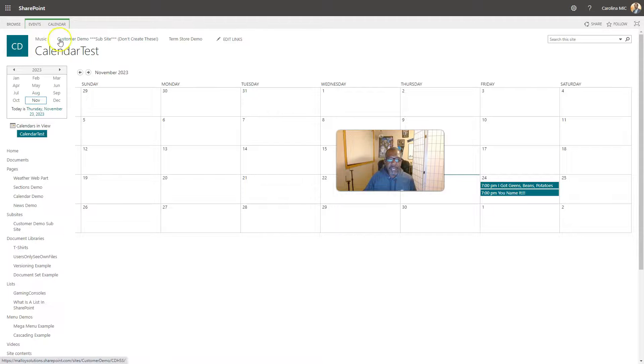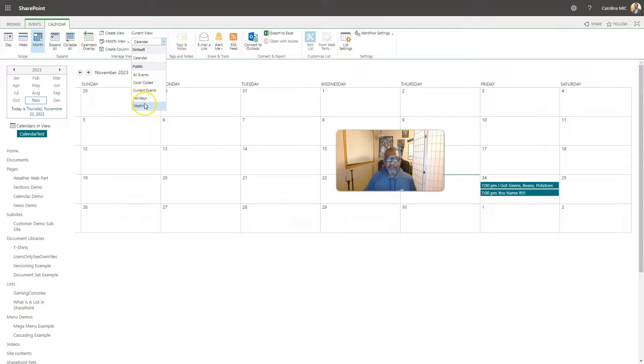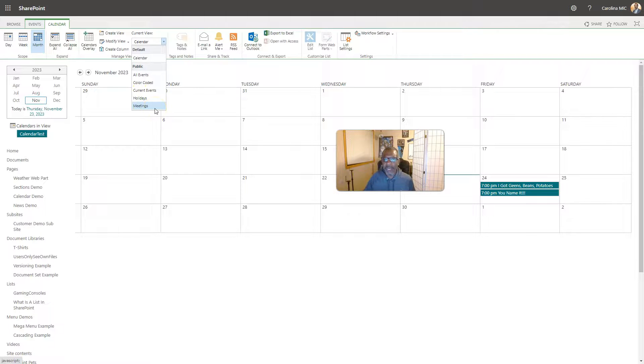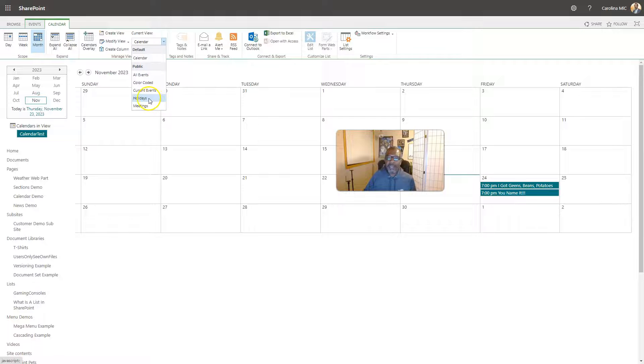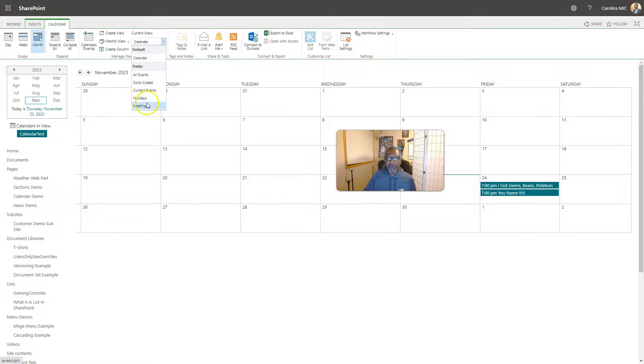In this case, if we go to our calendar, we can see that we had a couple of different views. As long as you're assigning a category to your meeting or to your event, then you're able to create separate views. In this case we went with holidays and meetings, basically just two filtered views.